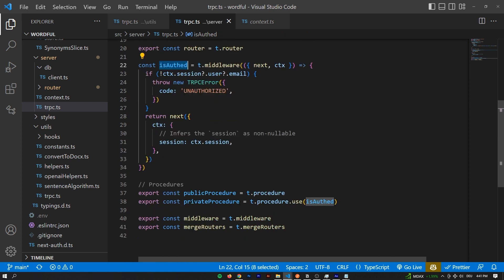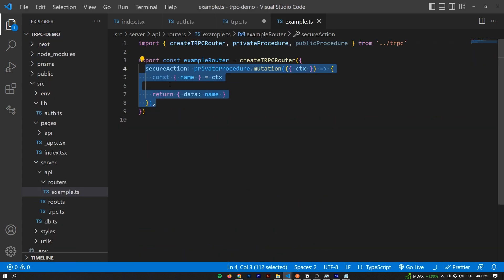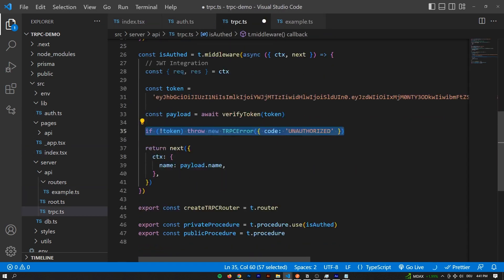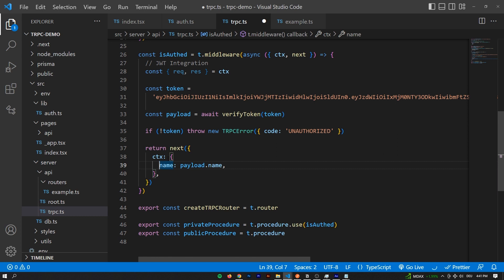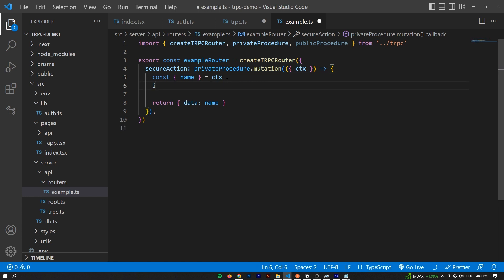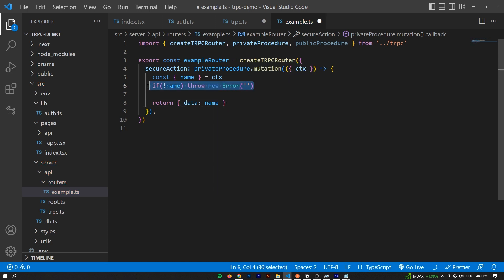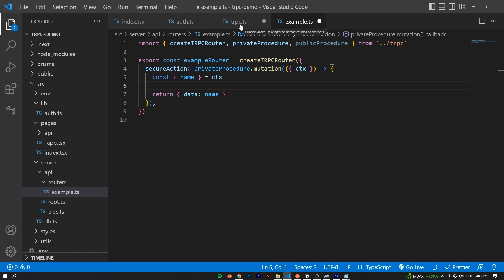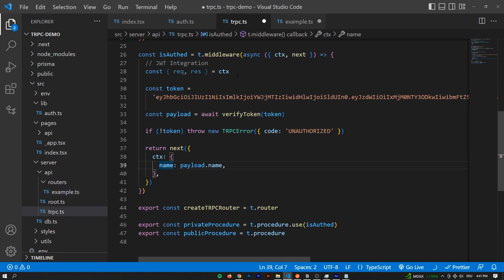Whenever the isAuth middleware is called - whenever we have a private procedure on the backend - we know that there will be the property we've put in the next call. We know there will be a name, because otherwise errors would be thrown. We won't reach this point if this condition is not truthy. So we can assume it in all routes, which is really convenient - otherwise you'd still have to check if there's a name, have some guard clauses. We don't have to do that. That's why it's really handy. And that is how you protect your tRPC routes - in the case of Next Auth, JWT, or any other use case.